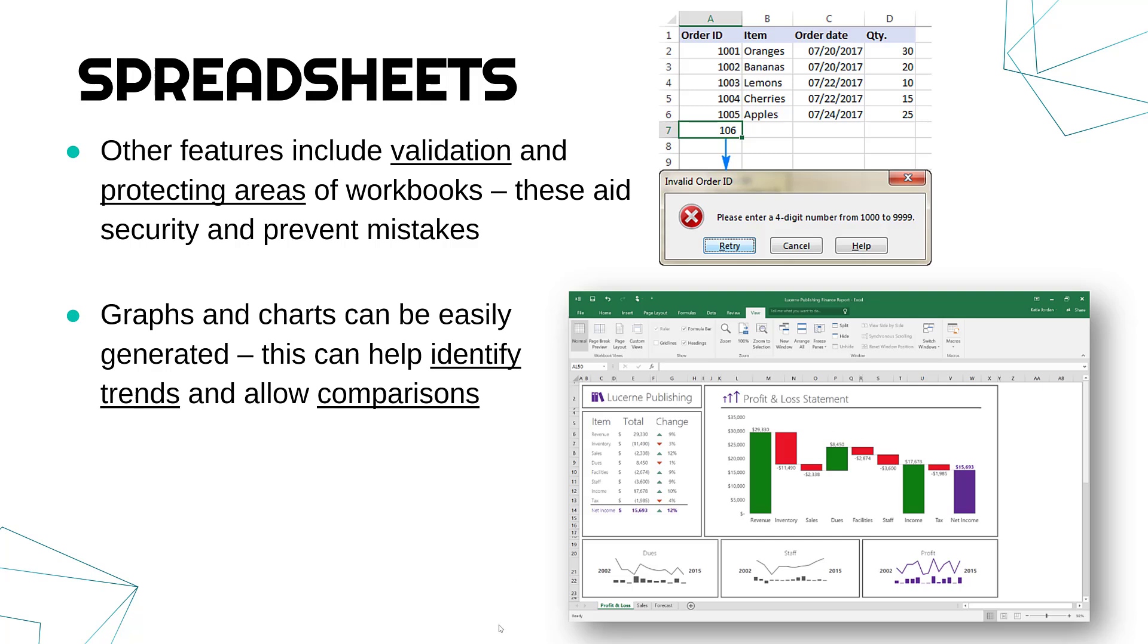We can see, for example, that profit has gone up and down quite a lot. You can see a trend and you can see what's happening in the data, which may be in the table is less evident. It can also allow comparisons.